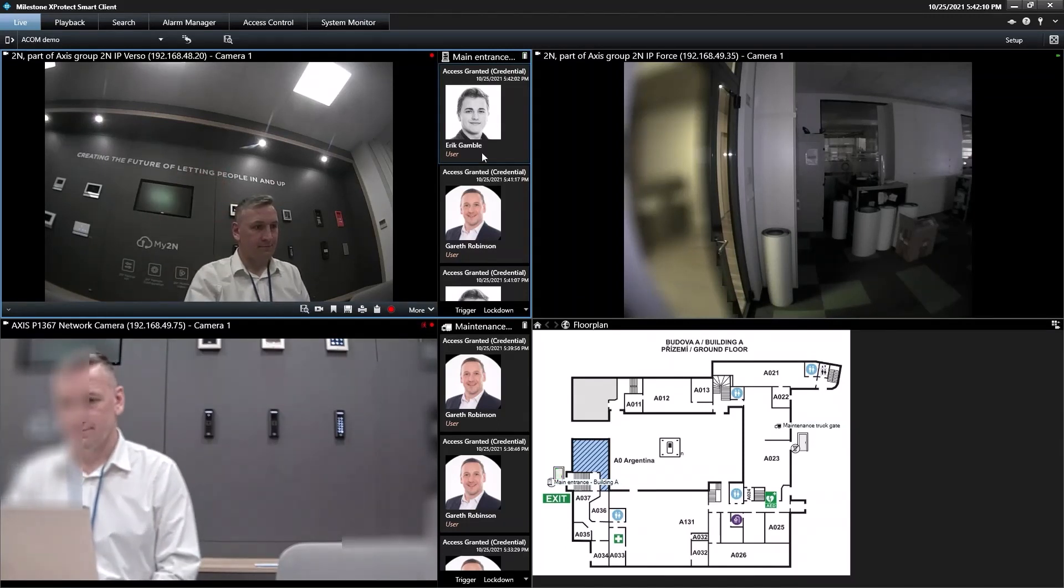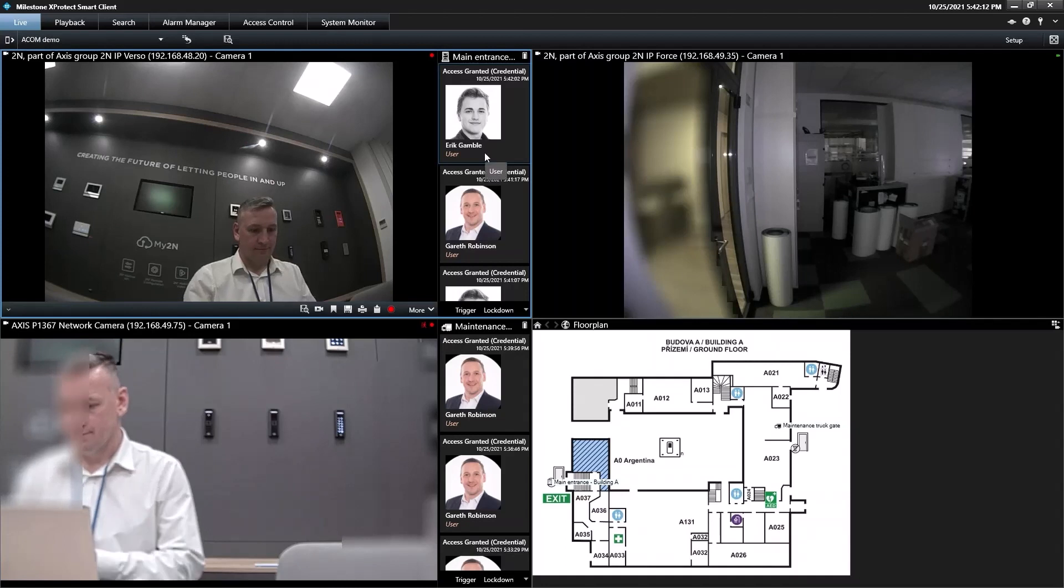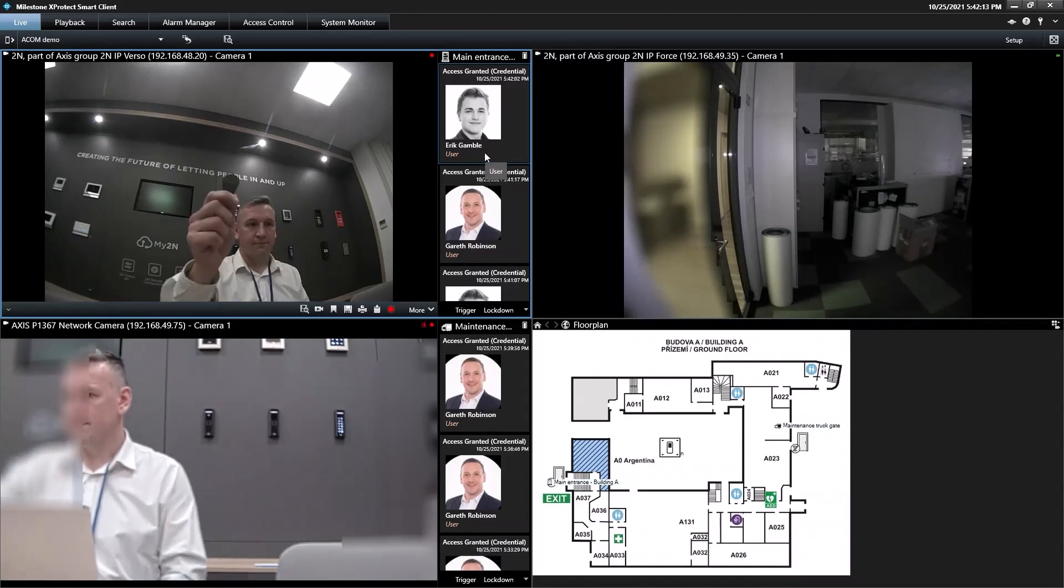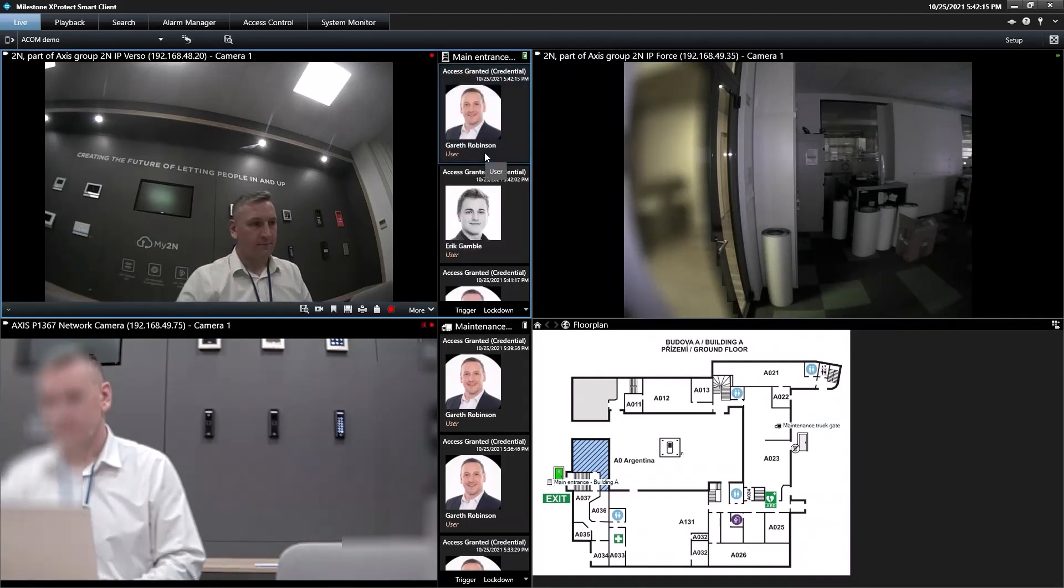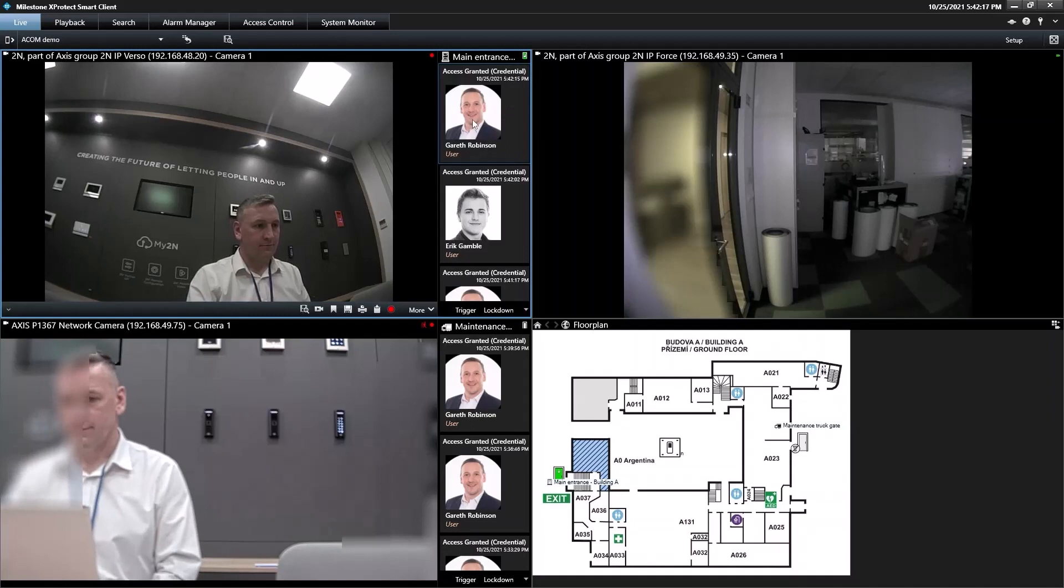Now, I tap in with a different fob, my own, and we can validate that I am the correct owner of the credential.